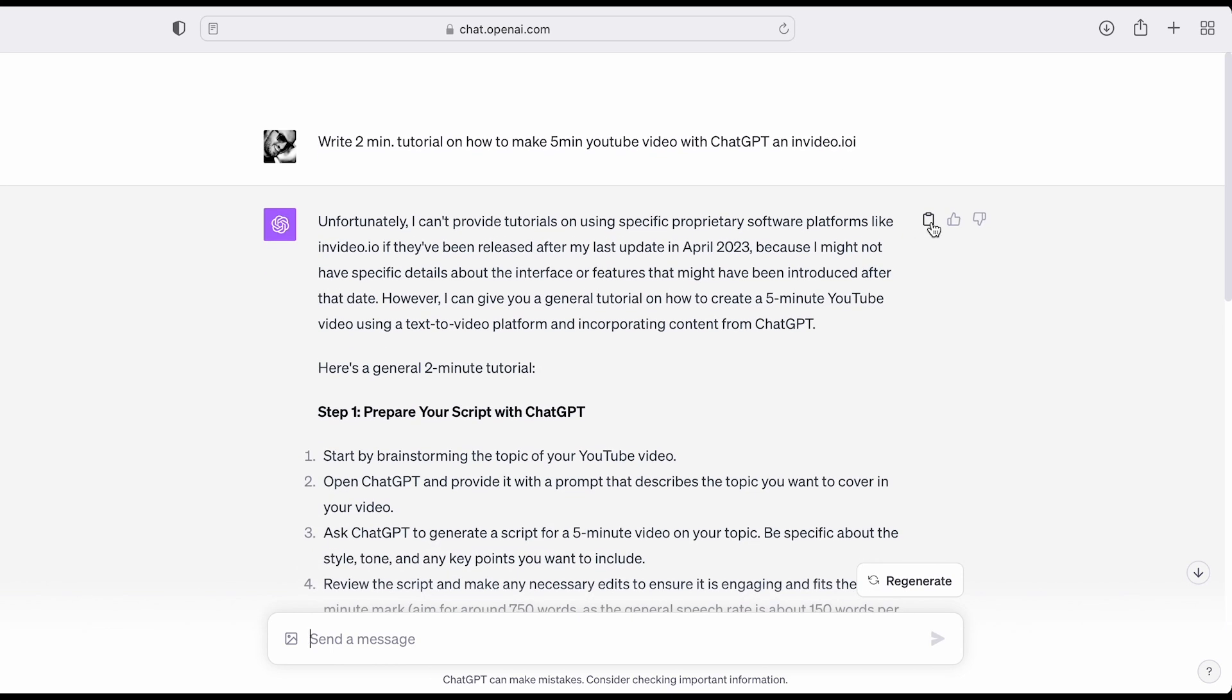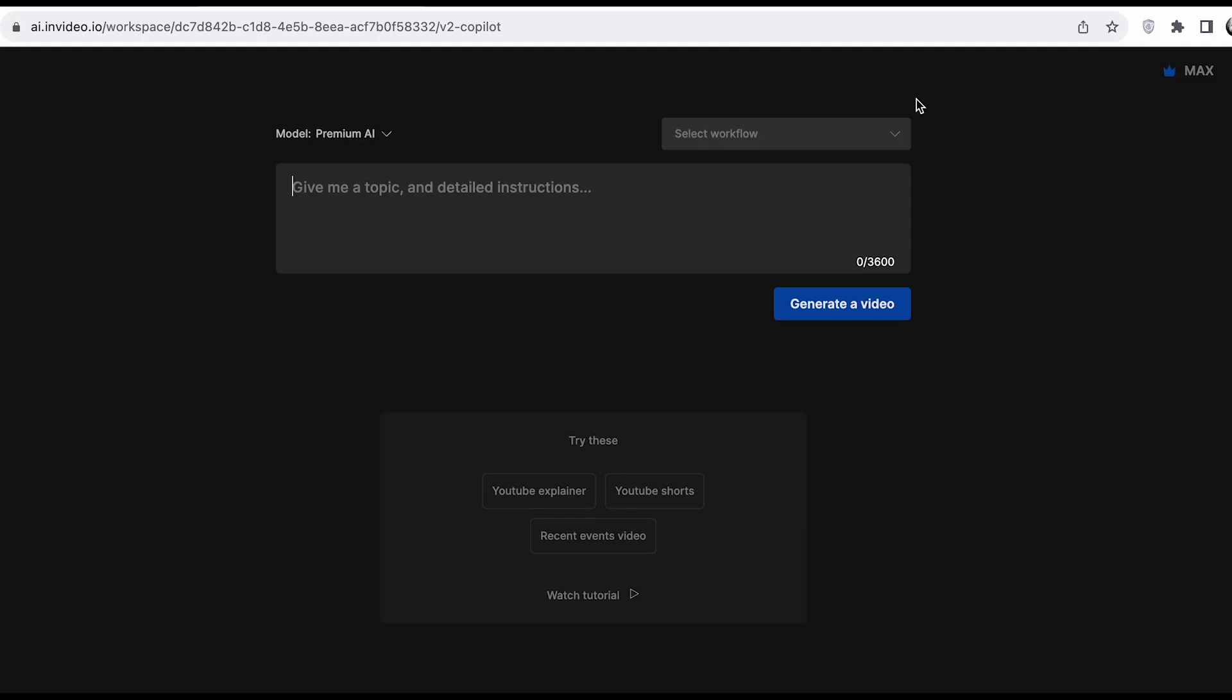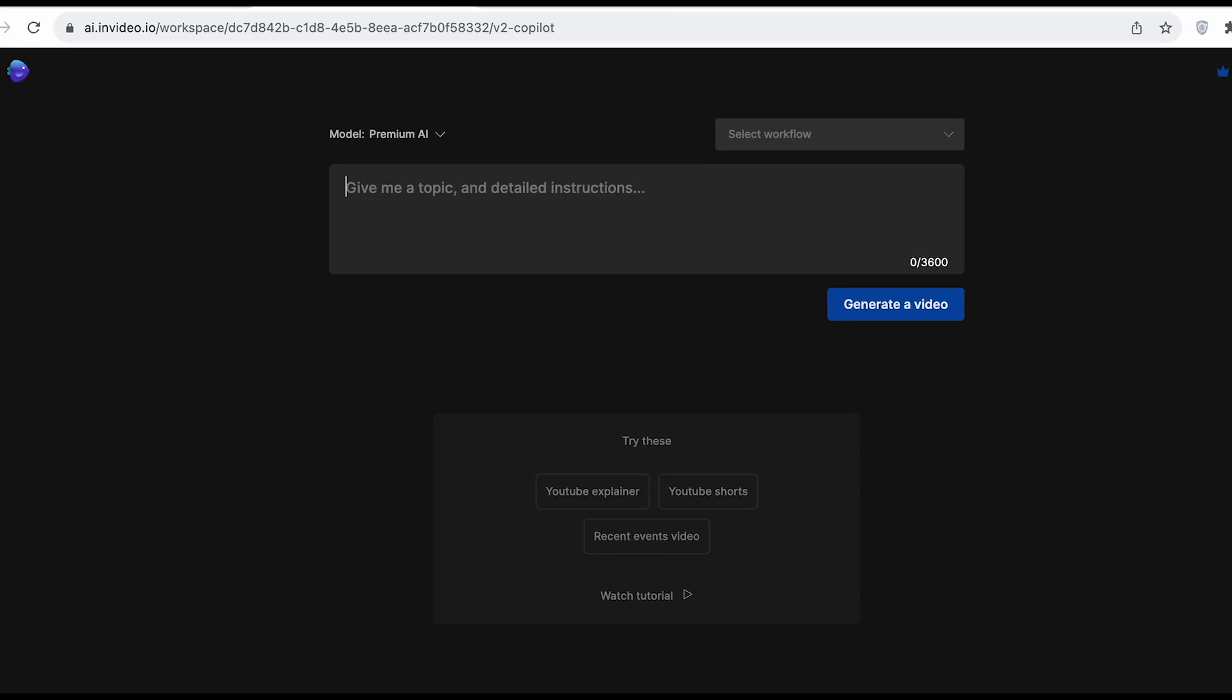Now that you have your script, it's time to create your video with InVideo.io. To start, head over to their website and log in.